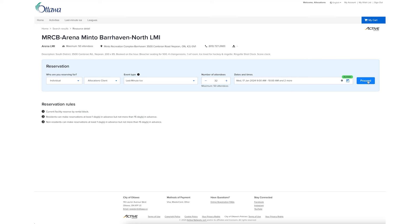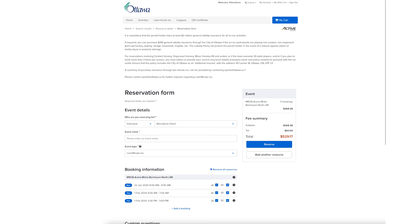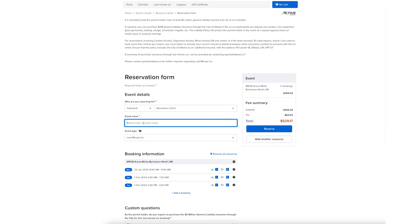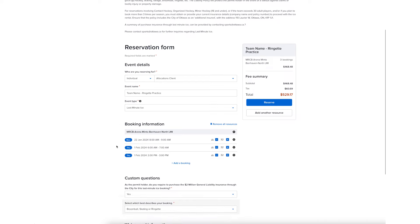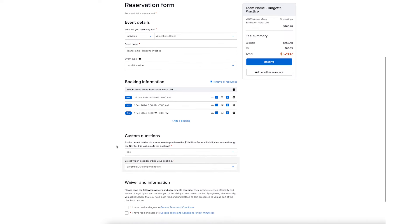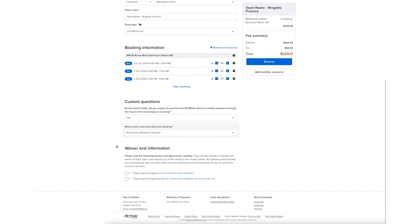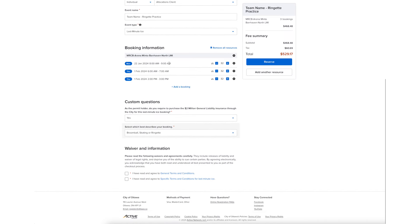Then Proceed. Confirm your event details and enter an event name so the arena operator knows what to expect. Review the times you've selected. You can modify and delete time slots from your booking if needed.